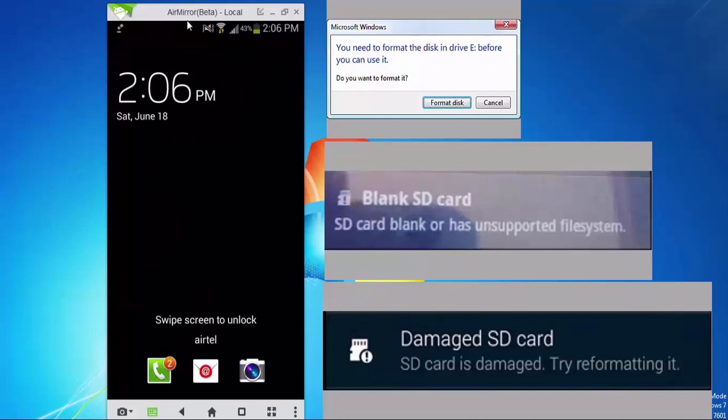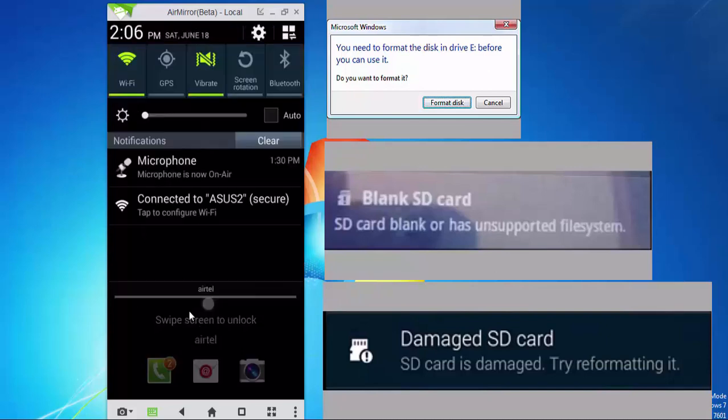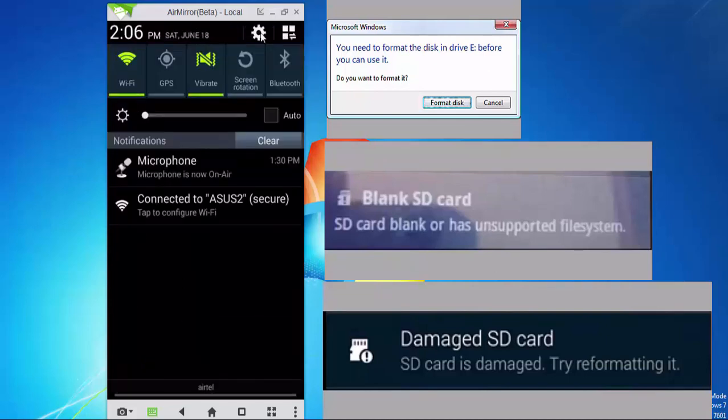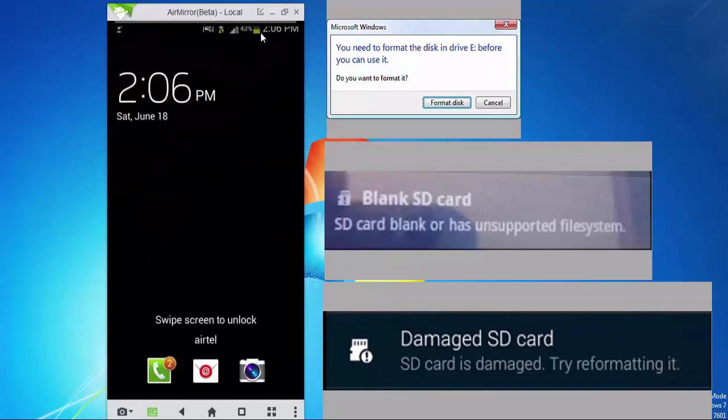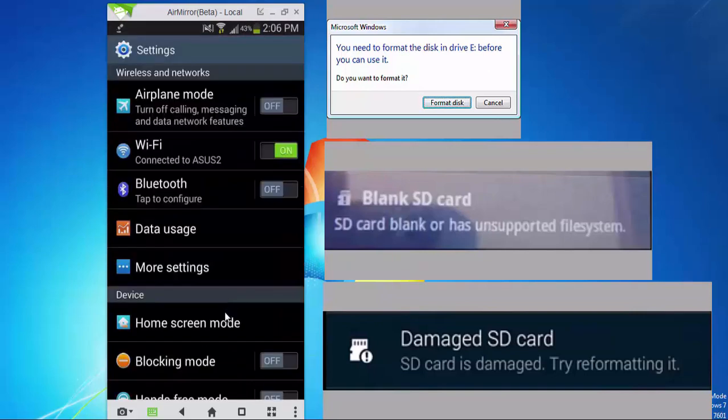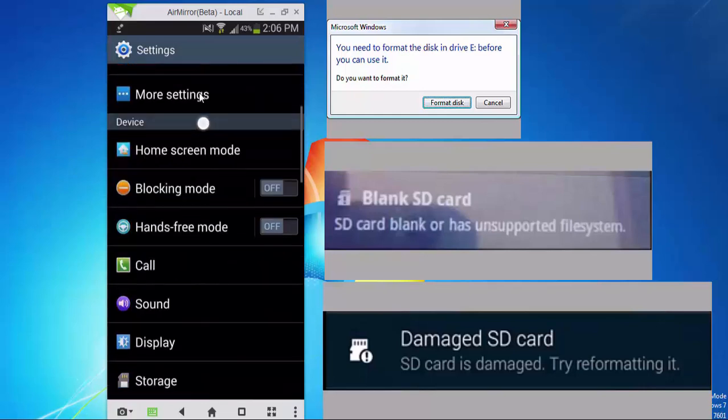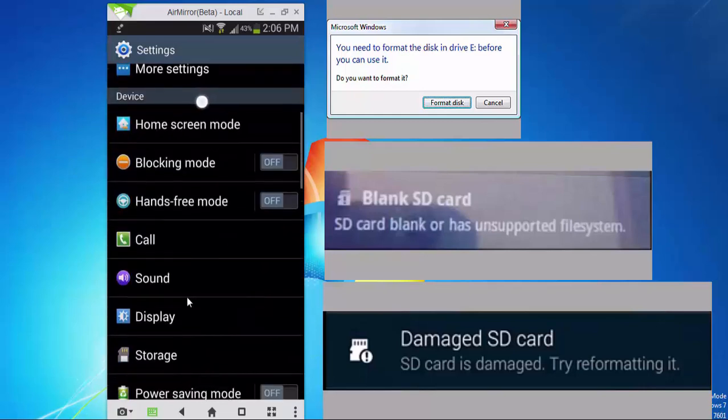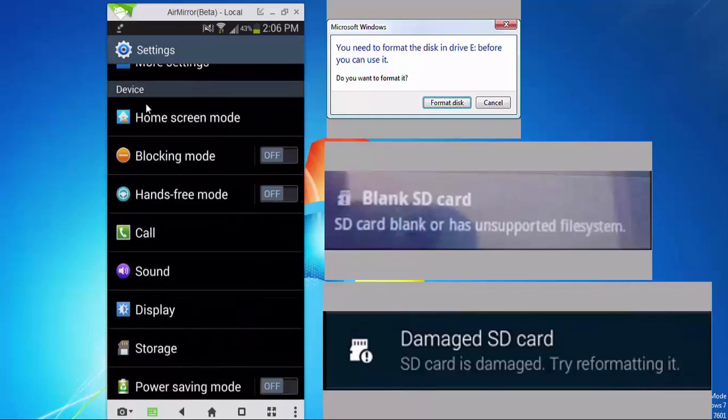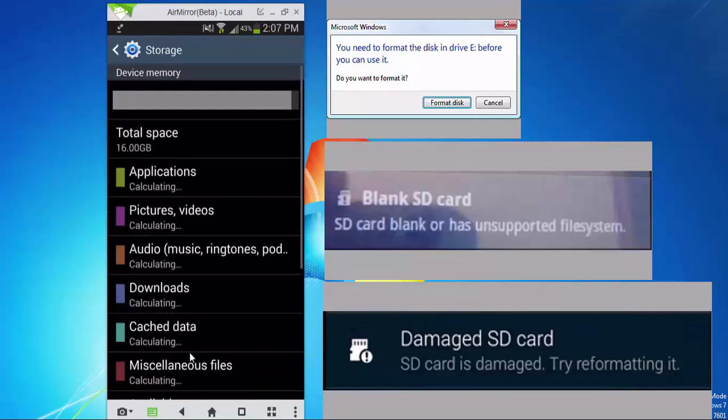To format your SD card in the Android device, pull the notification section down and then click on the settings icon. Here depending upon your Android version the screen might change, but you have to search for storage. In mine it is being shown under the devices heading here. Tap on storage.